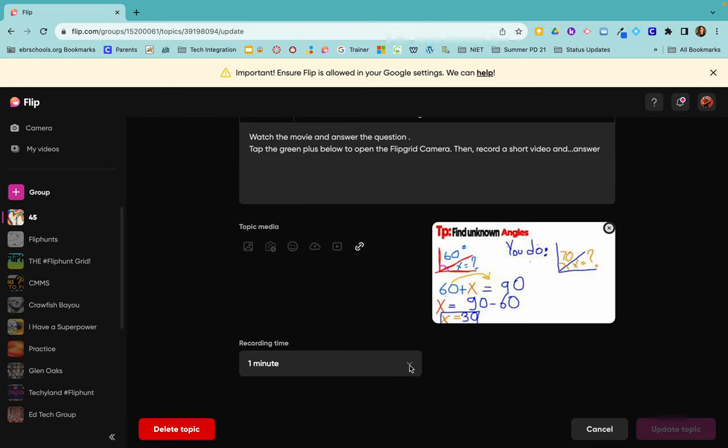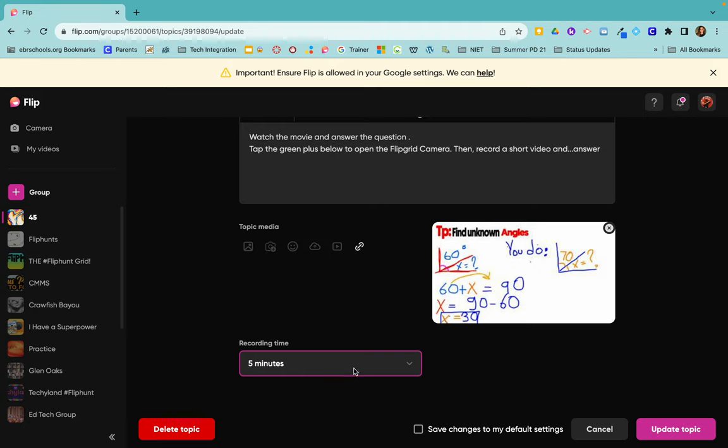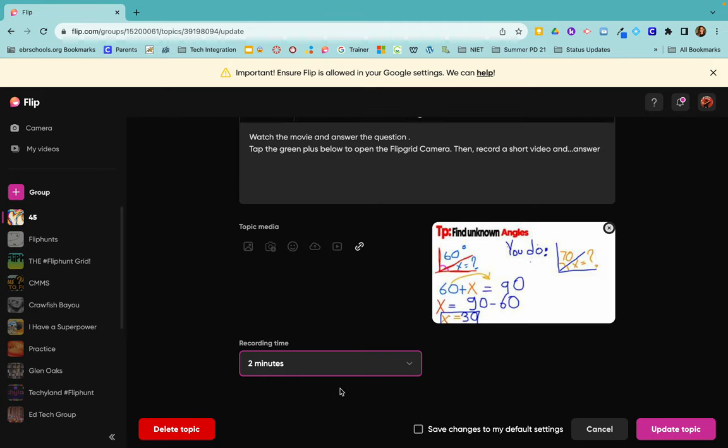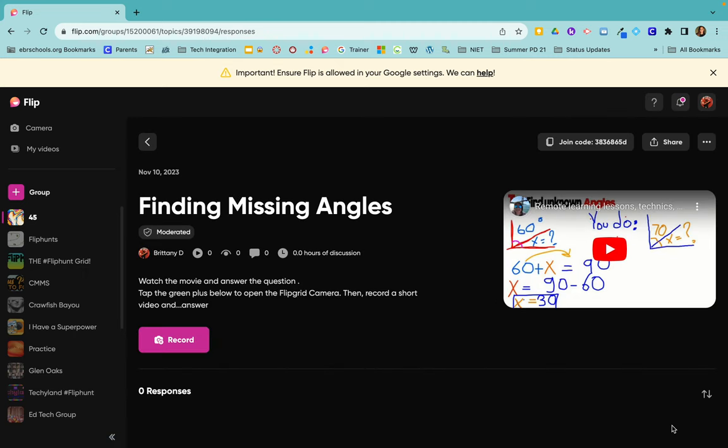So if I wanted to edit the recording time, I would go in, change it to however long I wanted it to be, and then update my topic. And then now the students will have this to look at.